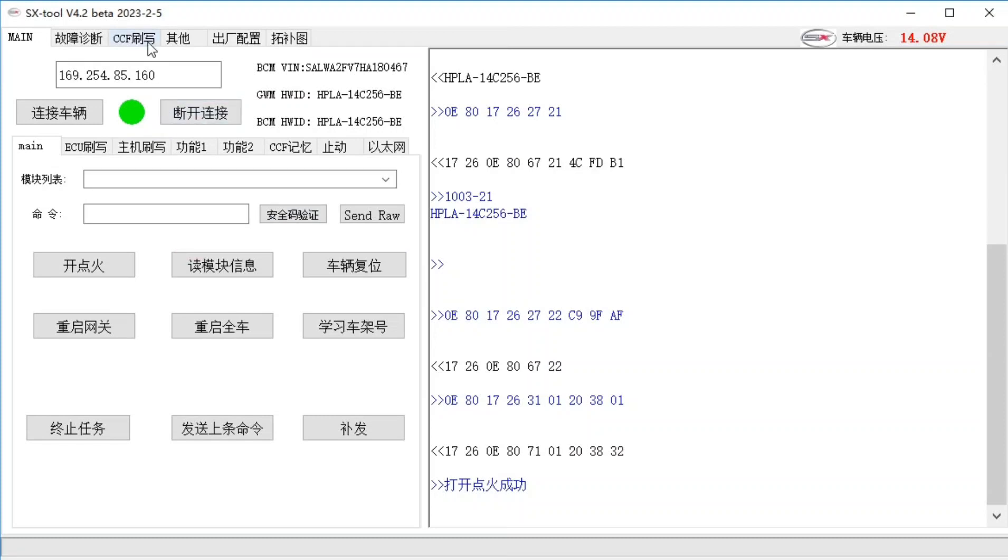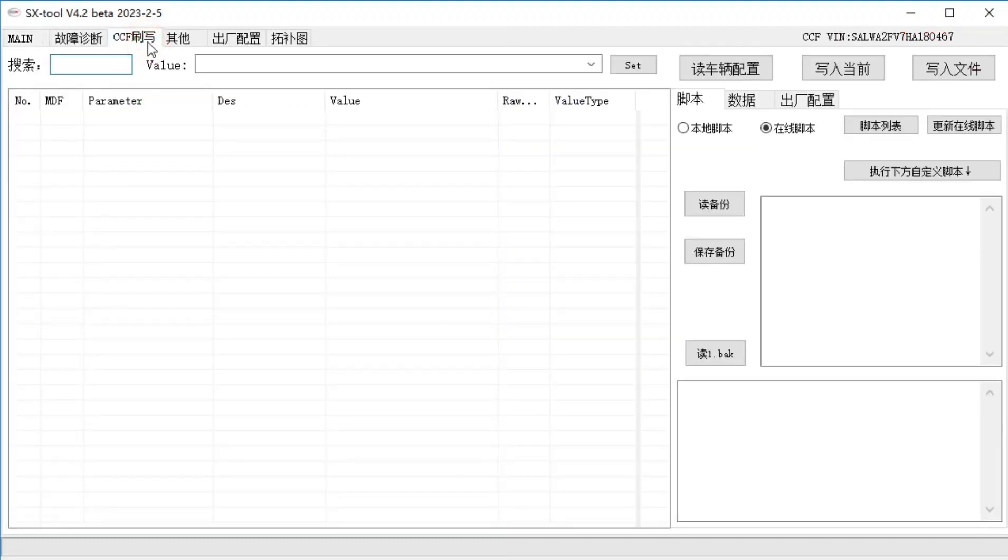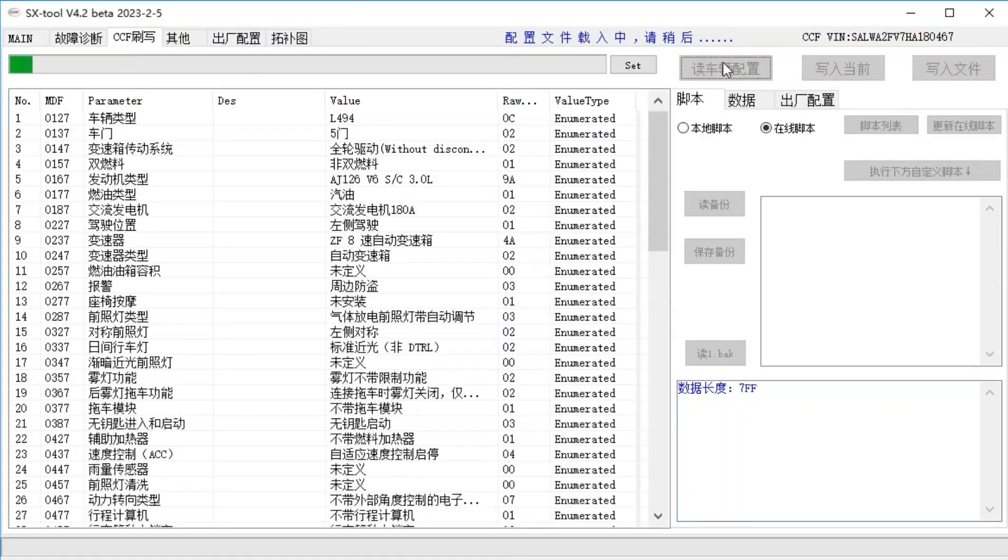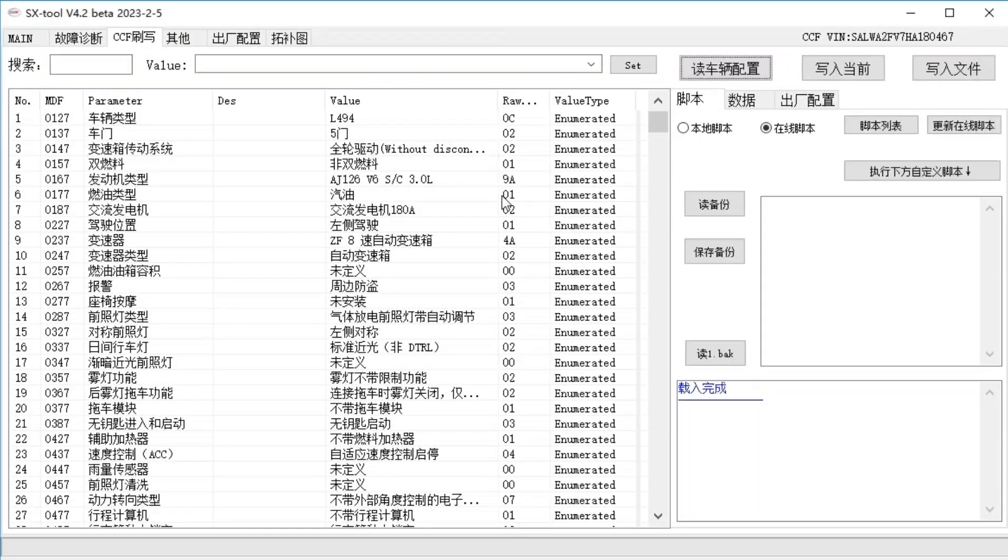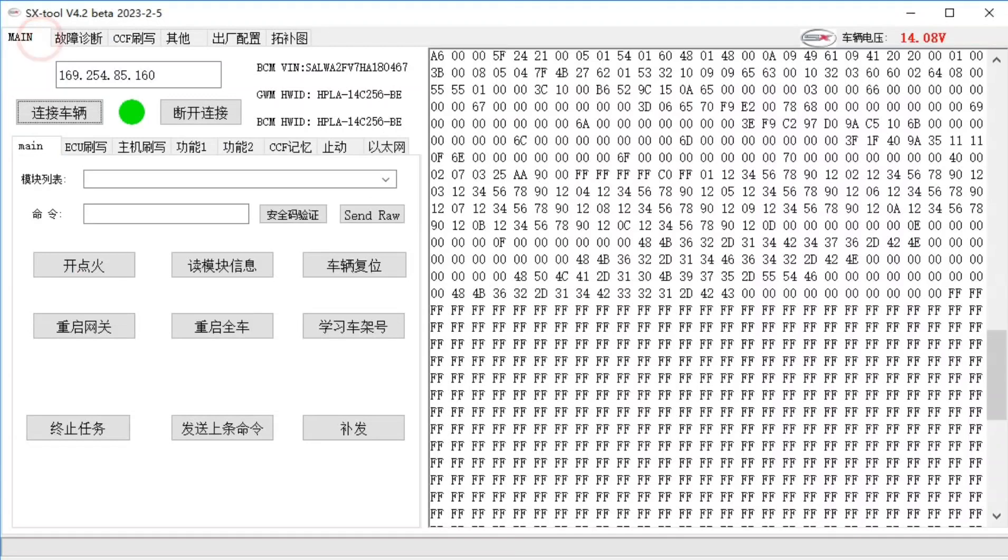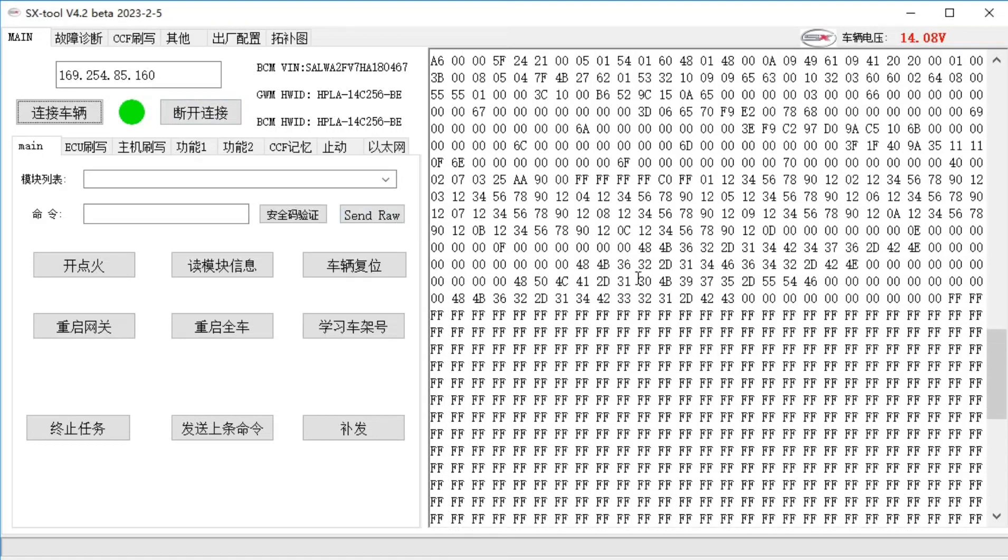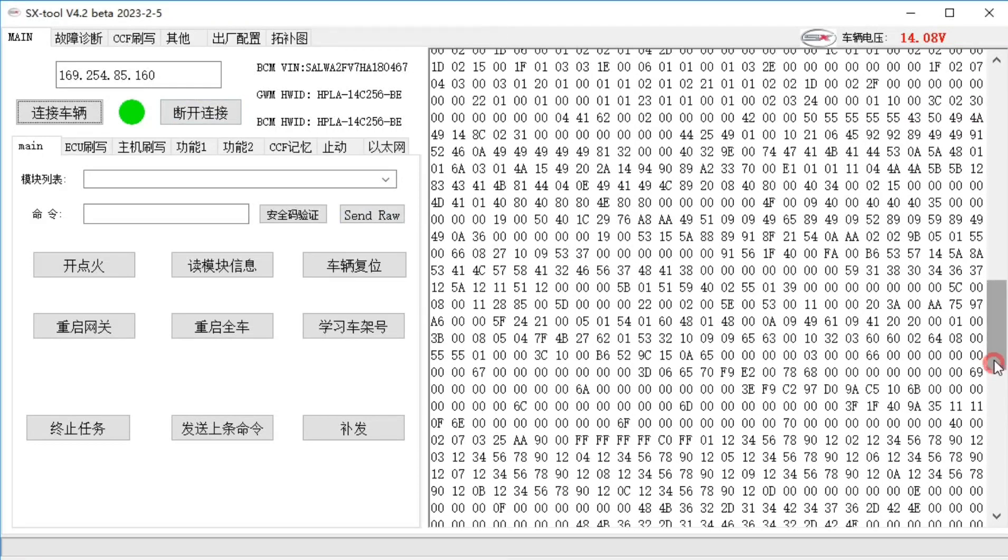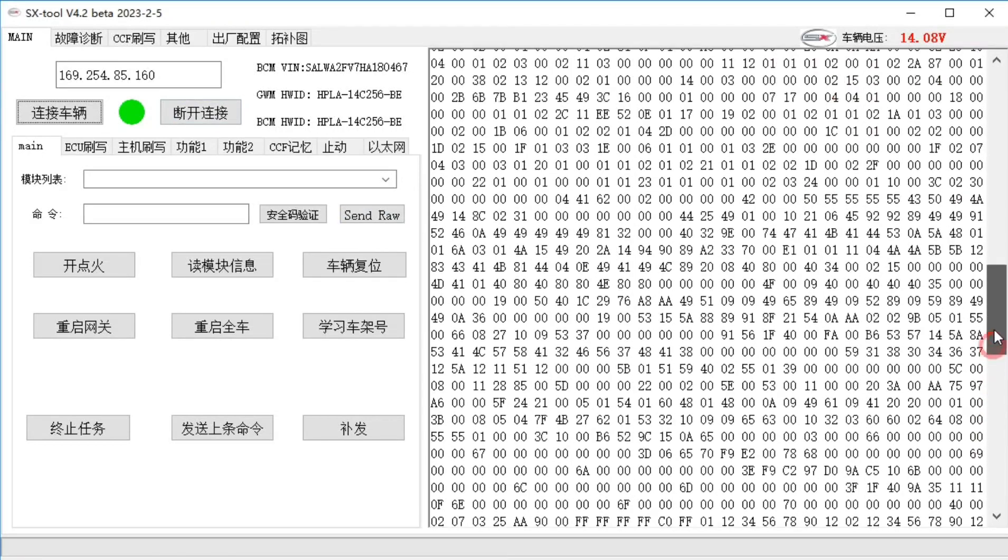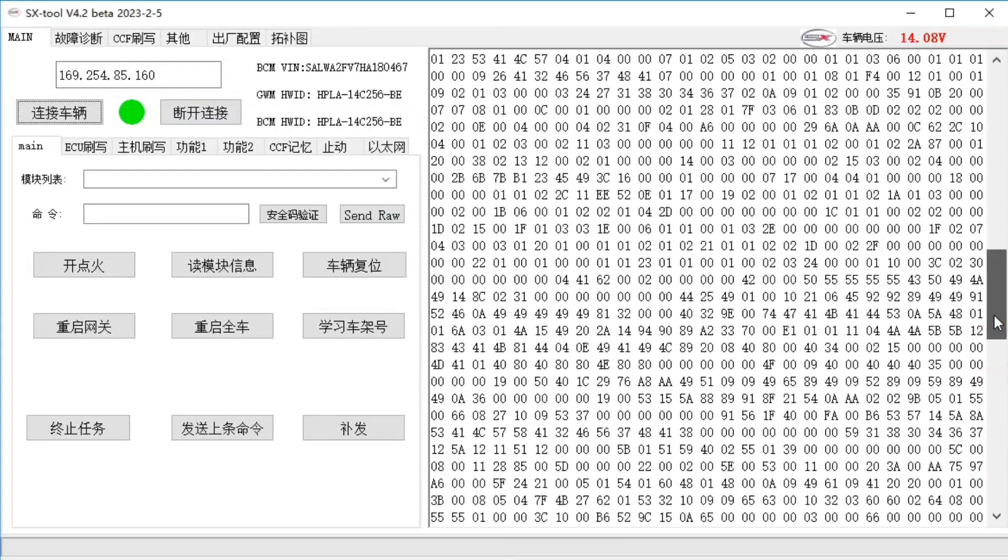In that case, let's start with this CCF blood brush. First read this current vehicle configuration. If you know how to interact with UDIS commands, you can actually read out the current configuration information of the gateway from the gateway. That's 2110.